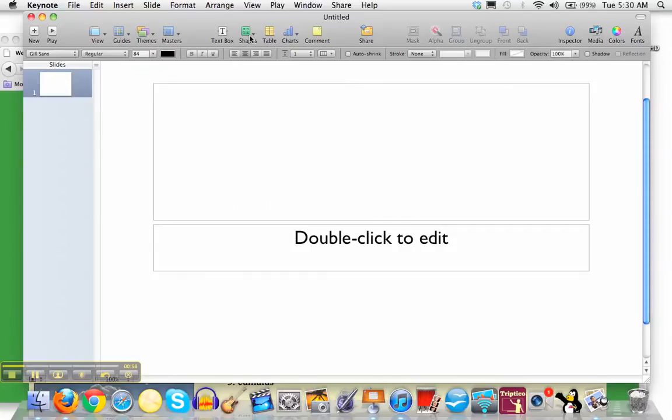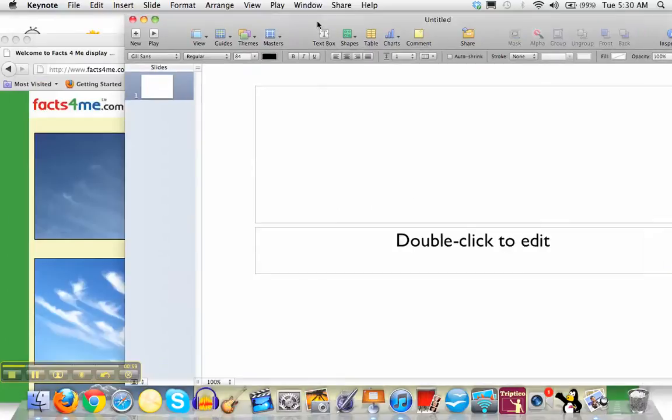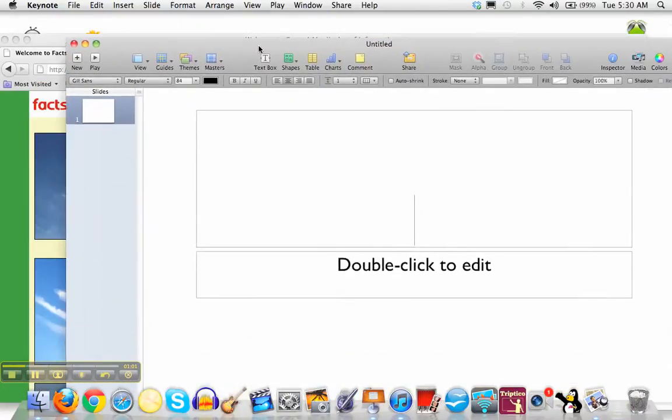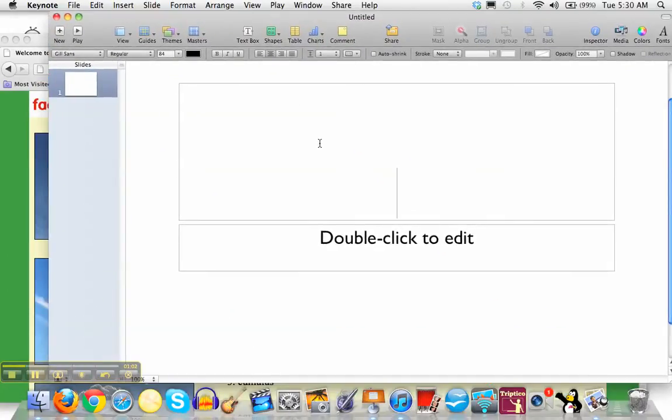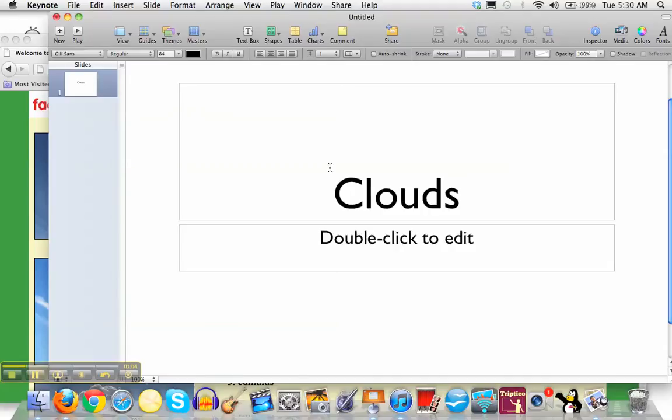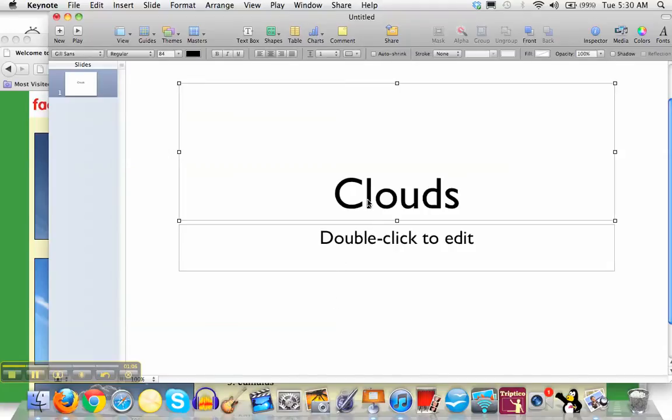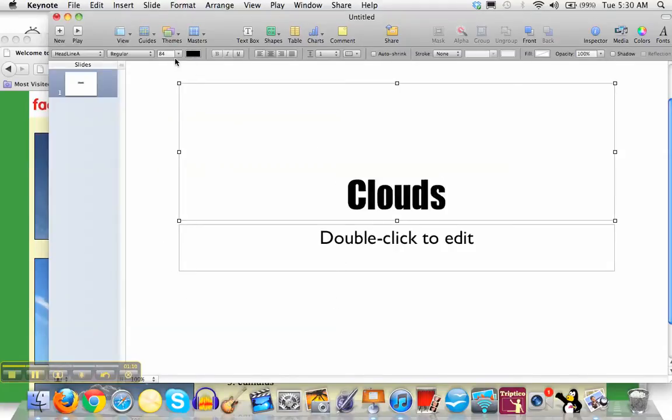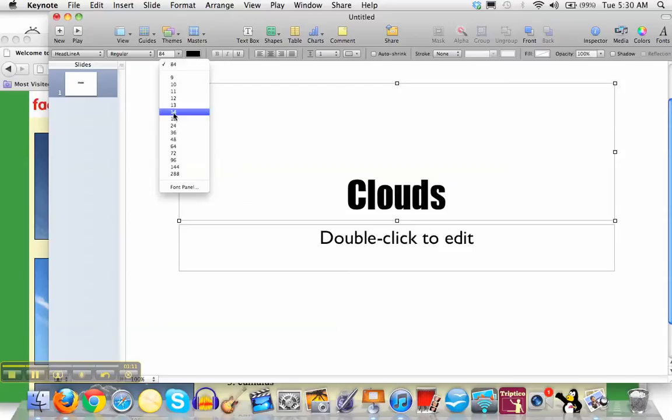So you can double click here and type in your topic. Then you can click back on it and up here you can change the font style and the size if you would like to.